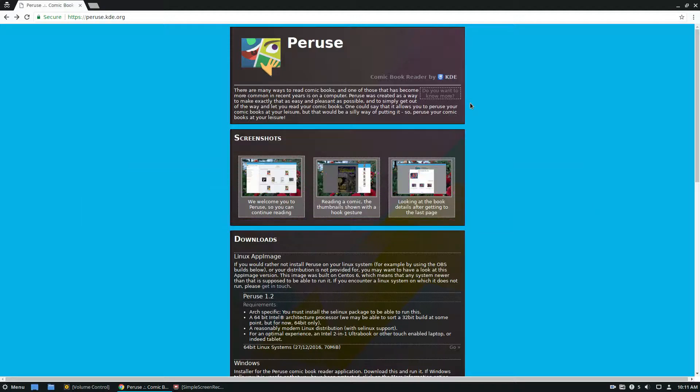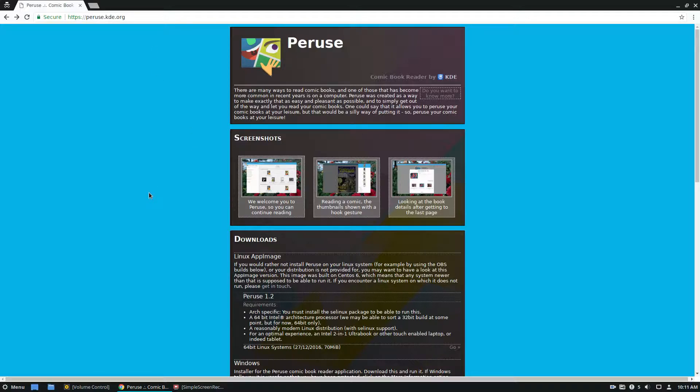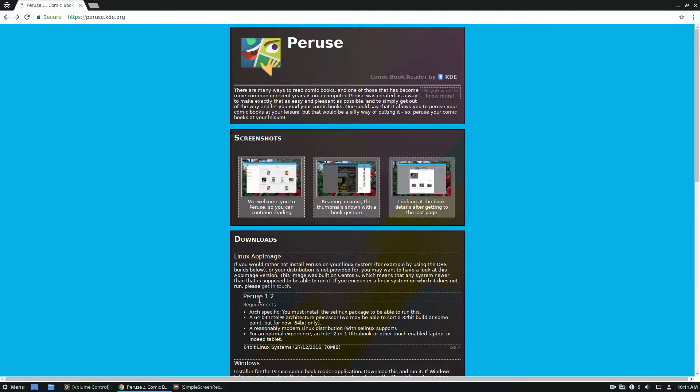So to get this program you're going to need to go to peruse.kde.org. Also please check the link in the description for installation instructions for other operating systems. But the main way to get it is to download the Linux app image.